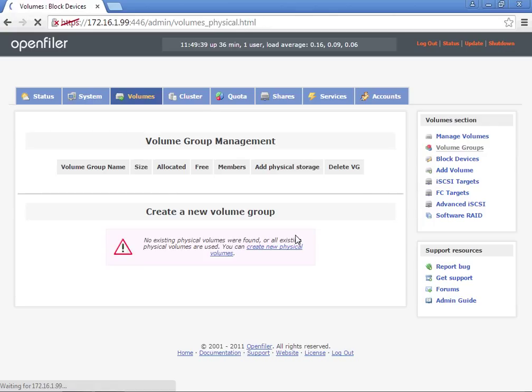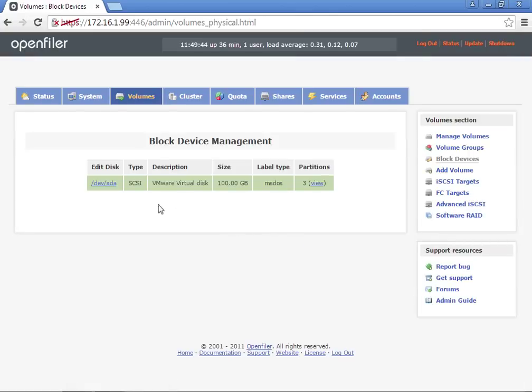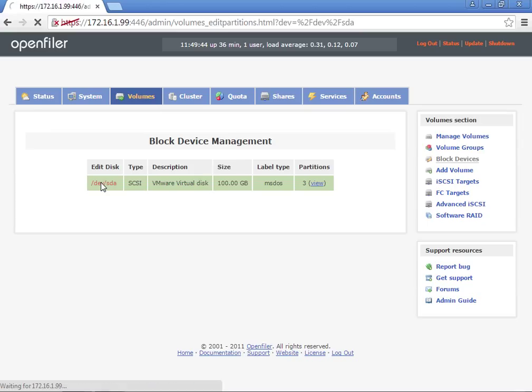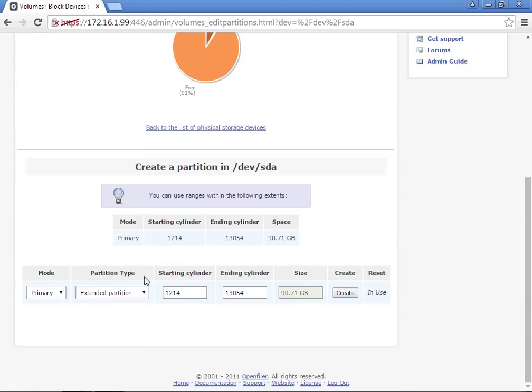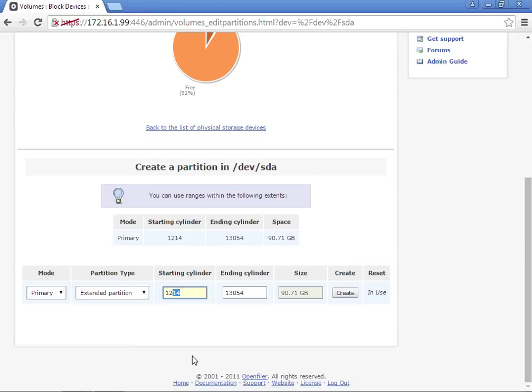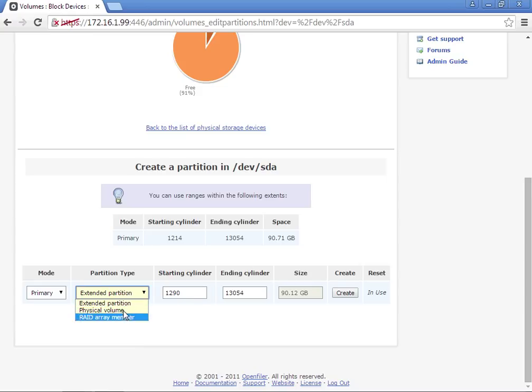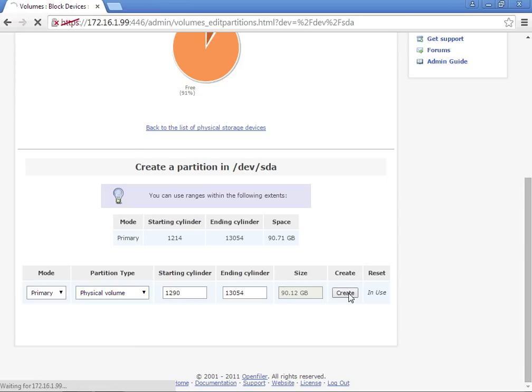We need to create a new partition on this block device. There's a bug in this version of OpenFiler, and you have to have approximately 80 cylinders from the last block. The starting cylinder can't start right there, so we're going to start it at 1290. That should be 80 or just over. We're going to change the partition type to physical volume and then hit Create.